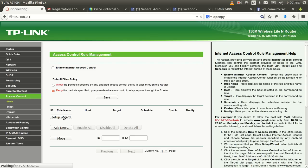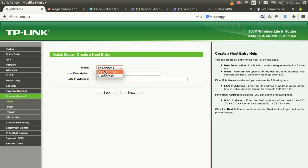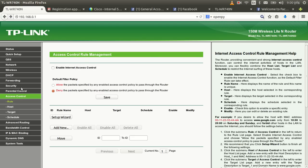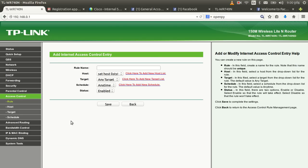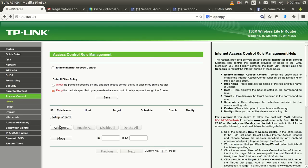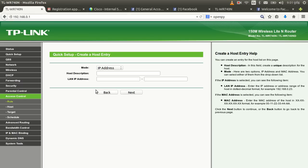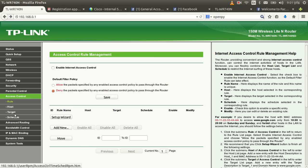I'll click Add New to add a new rule. I'm going to set up a rule entry and block the IP address of Facebook. I'll name this rule 'facebook_blocking'.